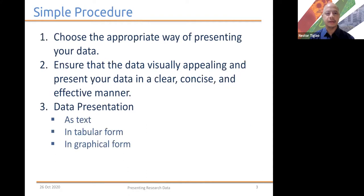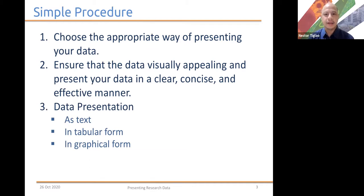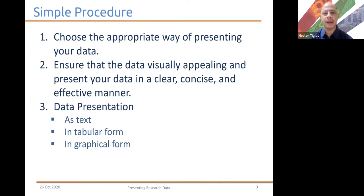What we can follow is a simple procedure for presenting your data. There's a three-step process that I would like to suggest to you, and this is something that can be applied with almost any kind of research data that you need to present. Step one is to choose the appropriate way of presenting your data.